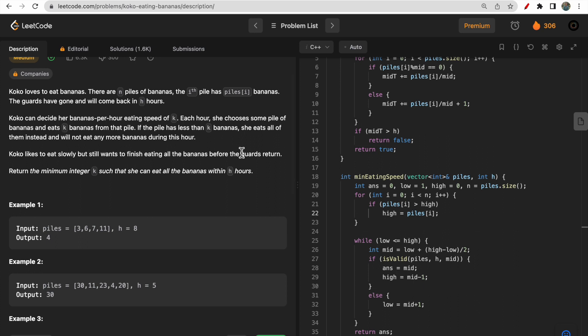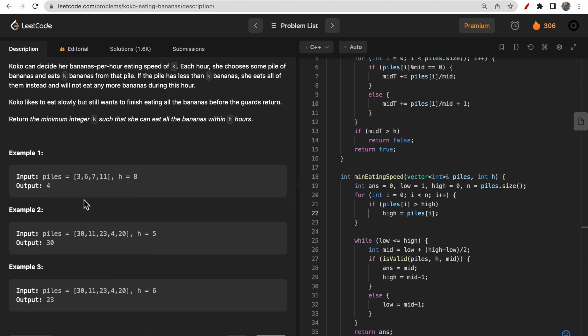Koko likes to eat slowly but she wants to finish all bananas before the guard returns. We need to return the minimum integer K so that she can eat all the bananas within H hours - that is, the minimum hourly eating speed to clear all piles within H hours.